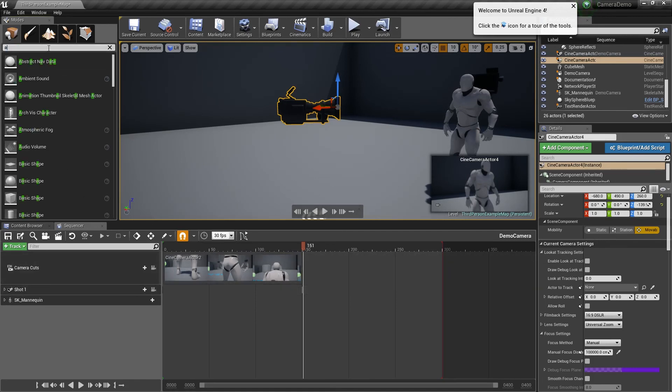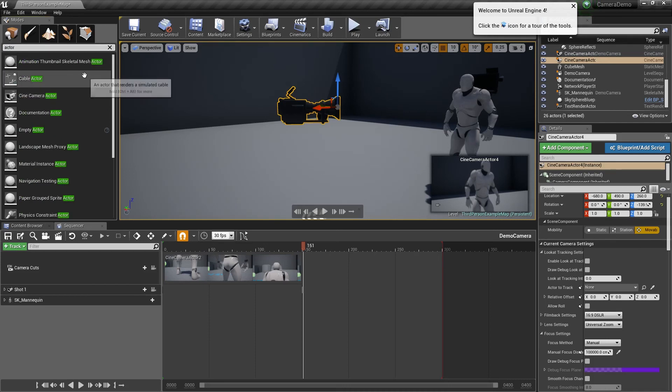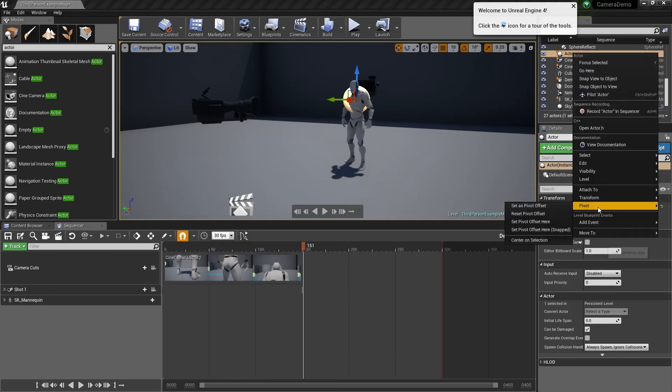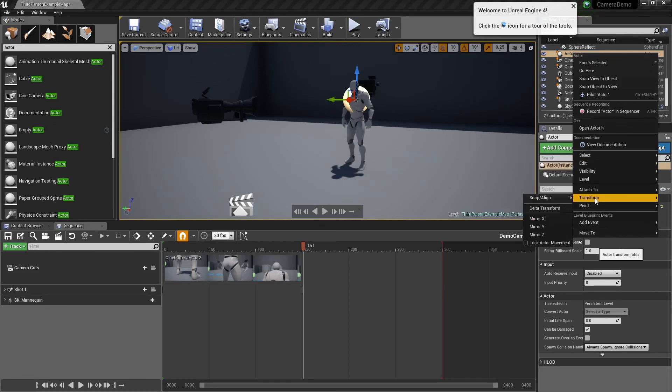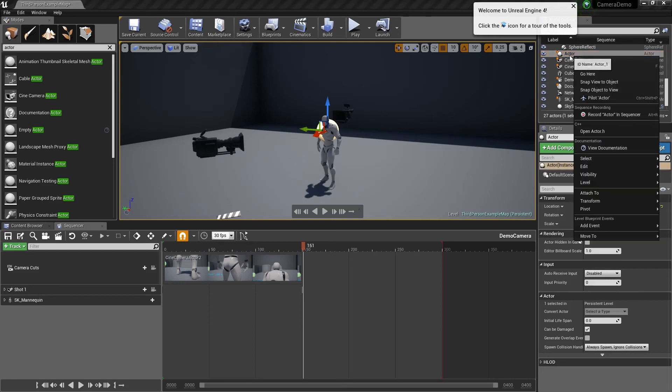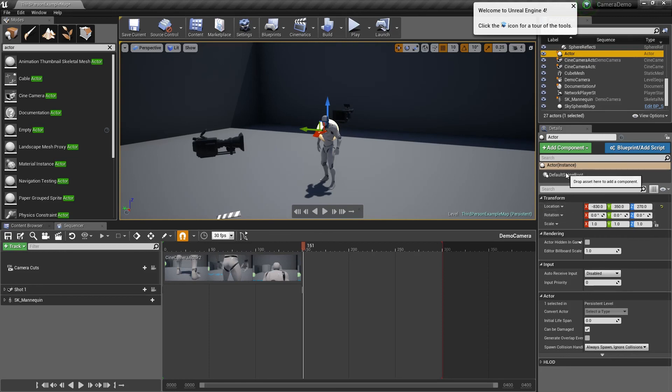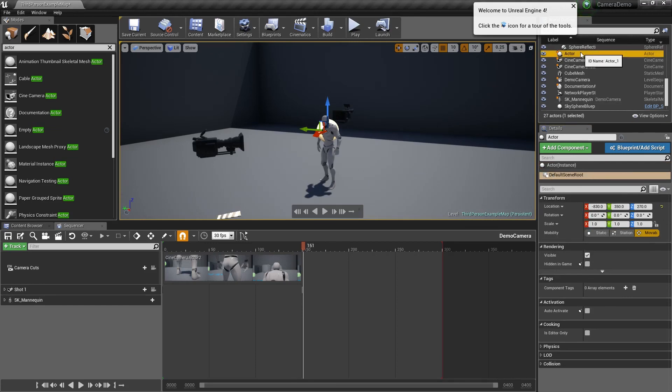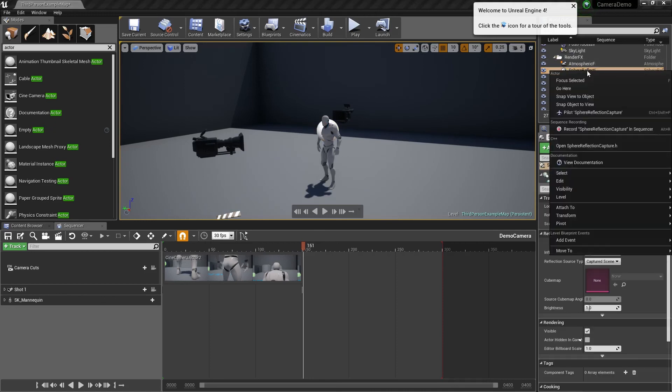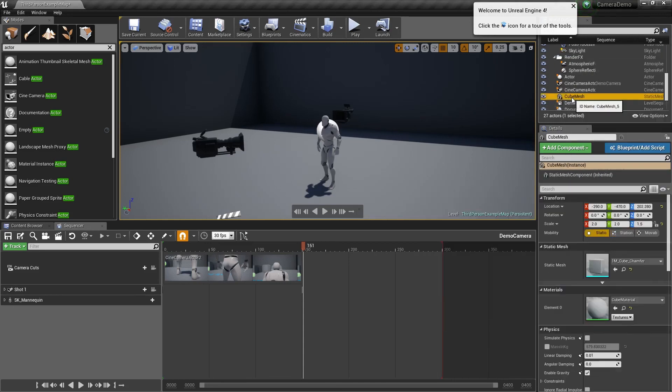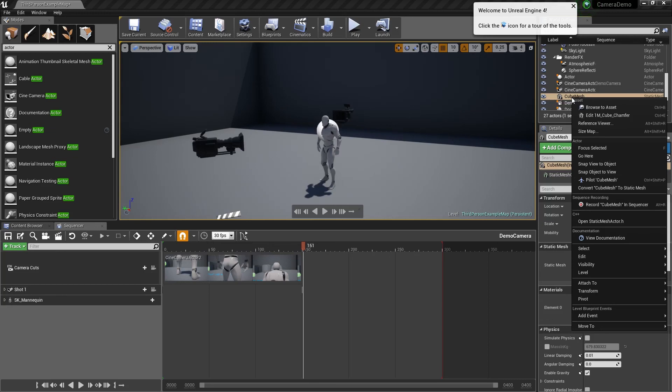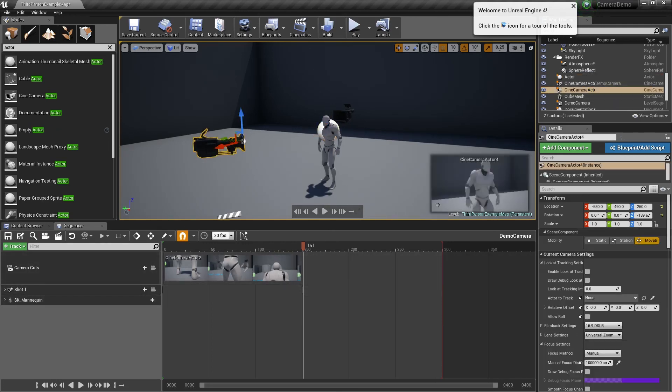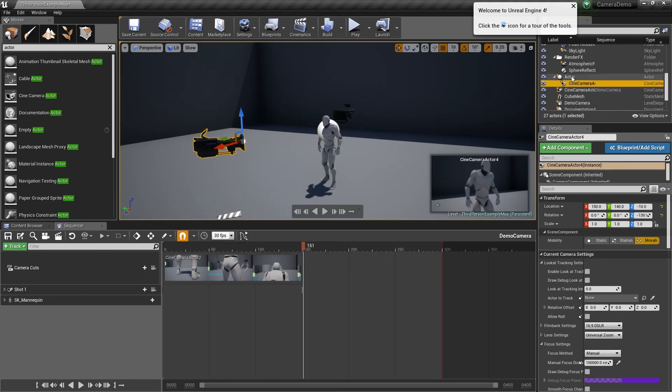I'm just going to type in here 'actor' and drag in an empty one. I'm just going to roughly put it where I want it. Because of the pivot of this, this camera is going to focus in on this pivot. I've forgot how to rename it, but when I figure that out I'll try it again.